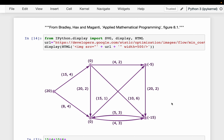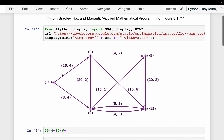In the previous video we maximized the amount we can transport through a network. In this video we have an extra dimension which is the cost, so we want to be able to achieve our objectives with the minimum cost.